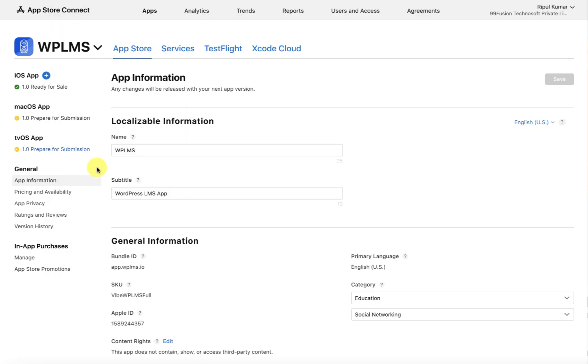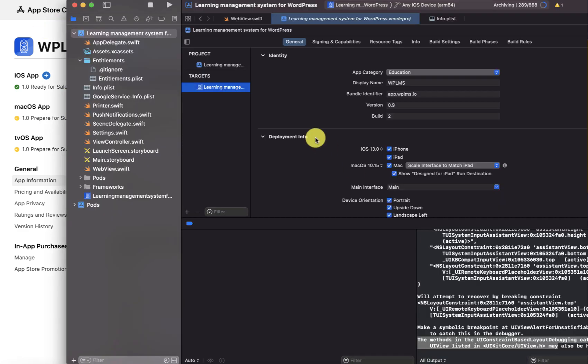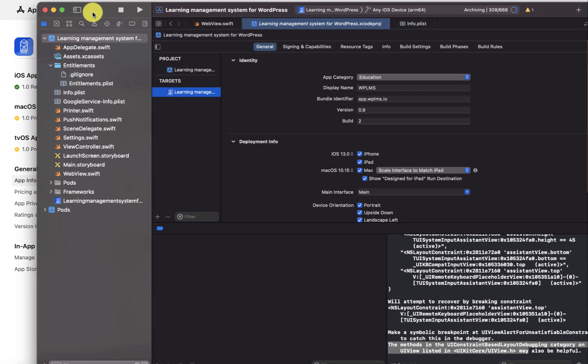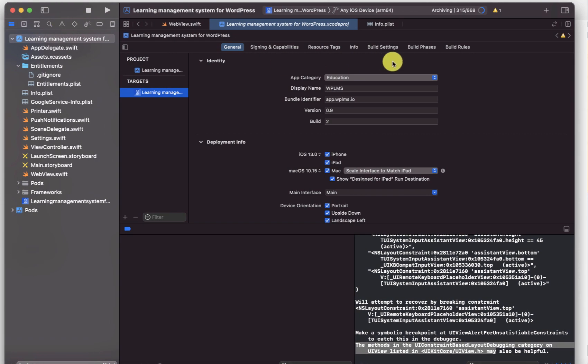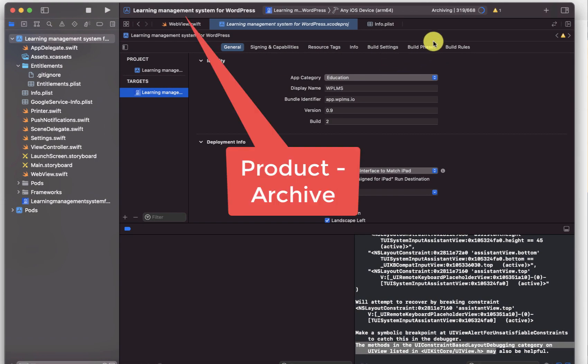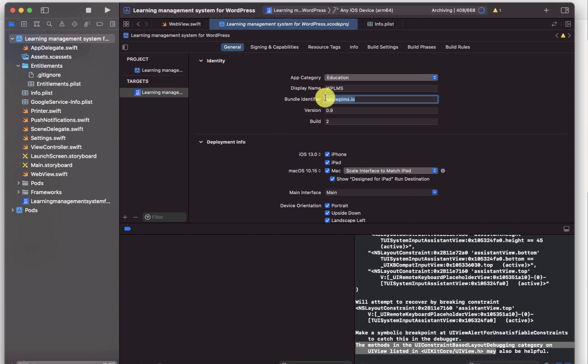Once your app is ready on the App Store Connect and on the Xcode you can archive the app. Make sure it has the same bundle identifier. Once the archiving is complete, you will be able to upload and distribute it on the Apple App Store.